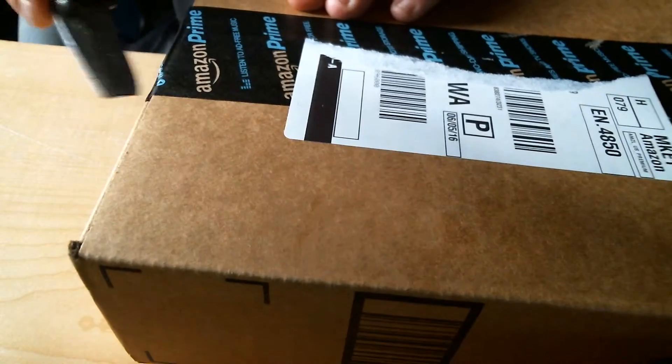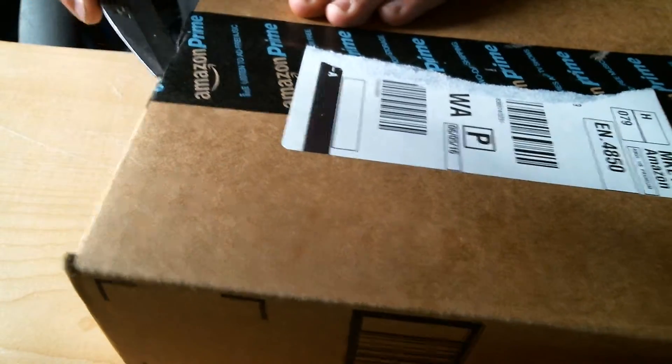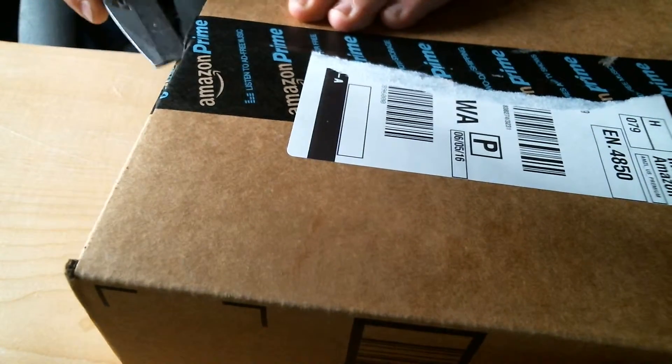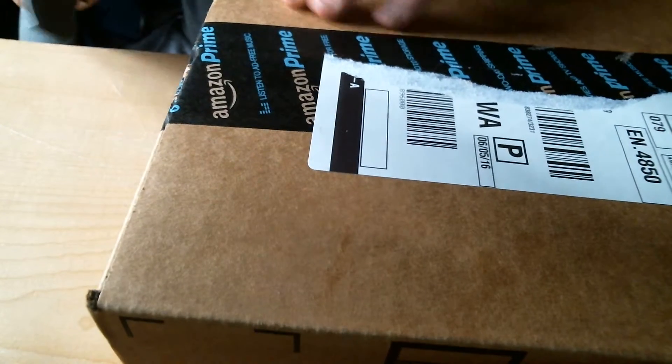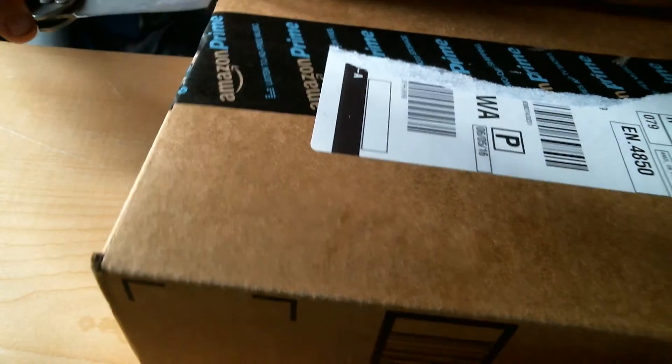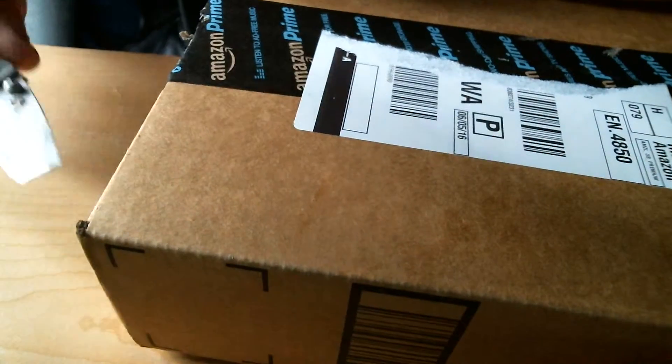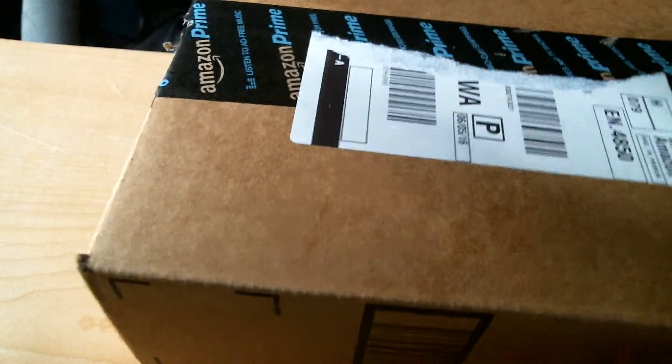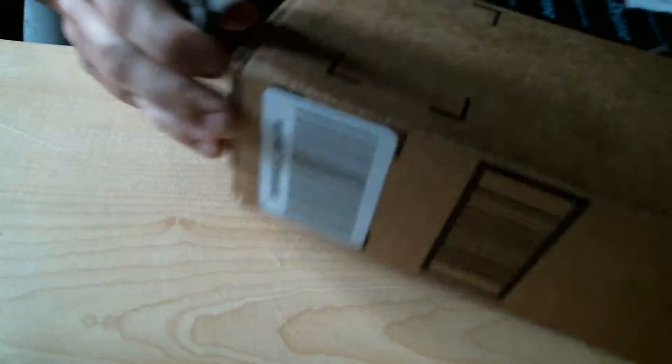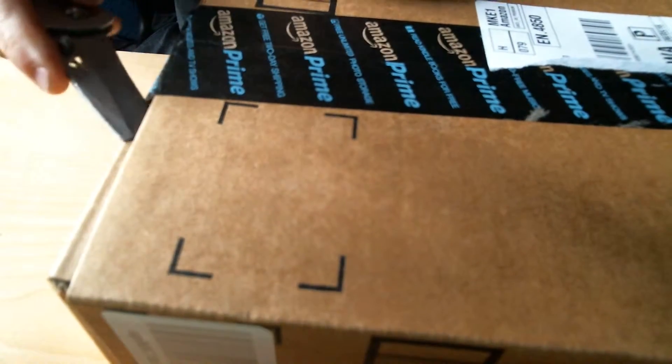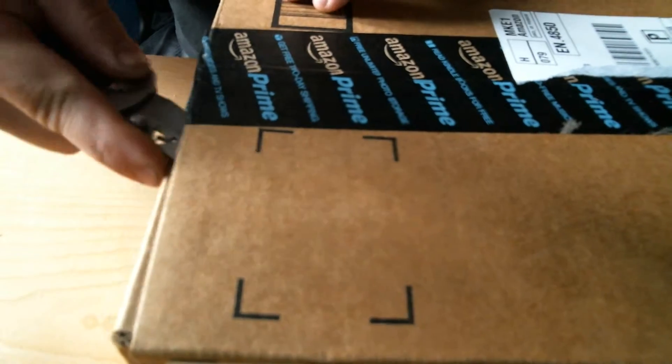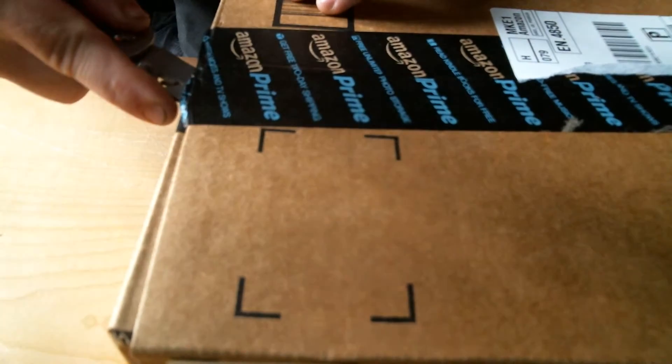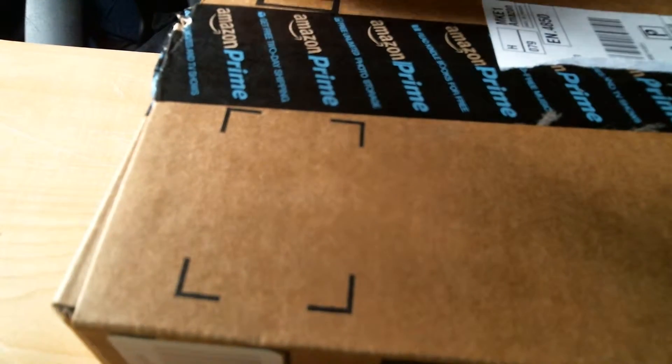Alright, so this is a special unboxing. You might not see this because it might have to go into the dark category of YouTube, although it is tech related. It's a mousepad, but no ordinary mousepad though.